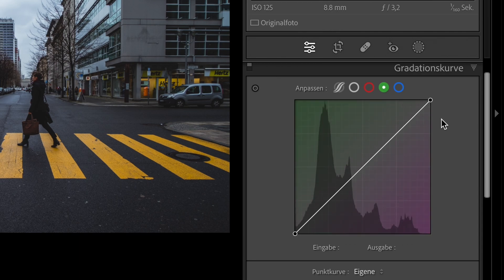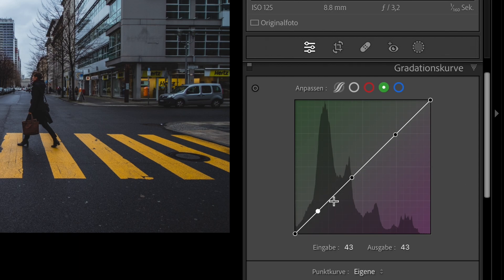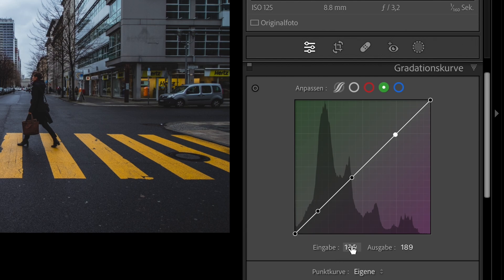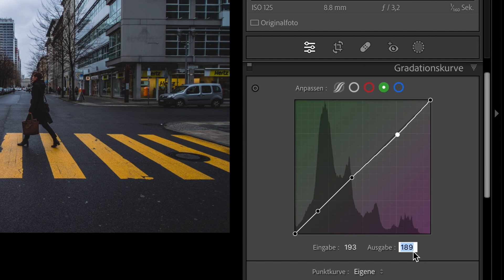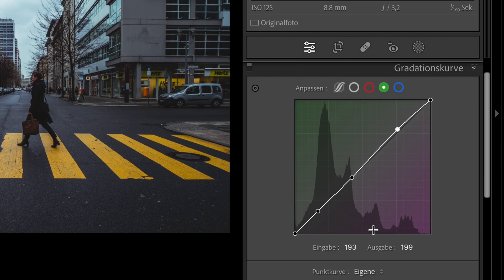Click on the green button and set 3 points. Go to the first point and click on it. Set the input to 193 and the output to 199. Now the second point. Set the input to 114 and the output to 116.